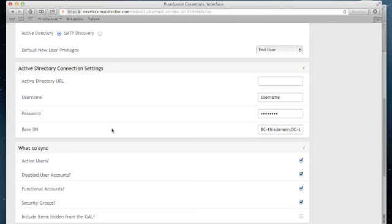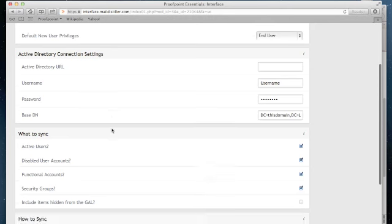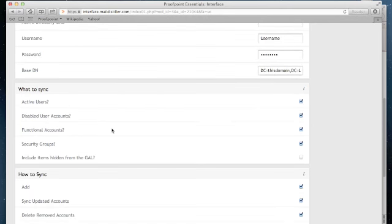Below the Active Directory connection settings, you'll see options of what you would like to sync. By default, Proofpoint Essentials has checked the common items that our customers use. Feel free to control which of these items you wish to load.